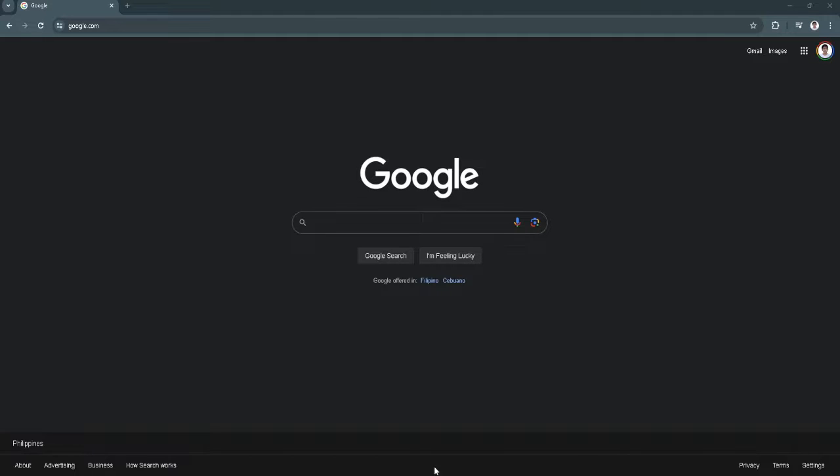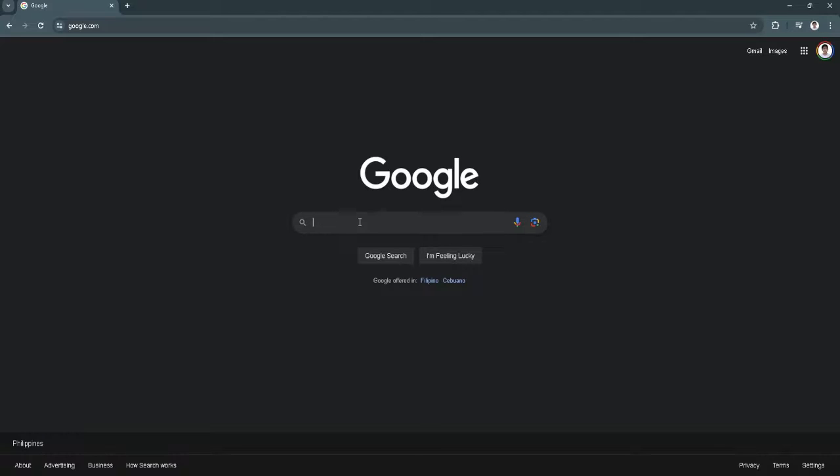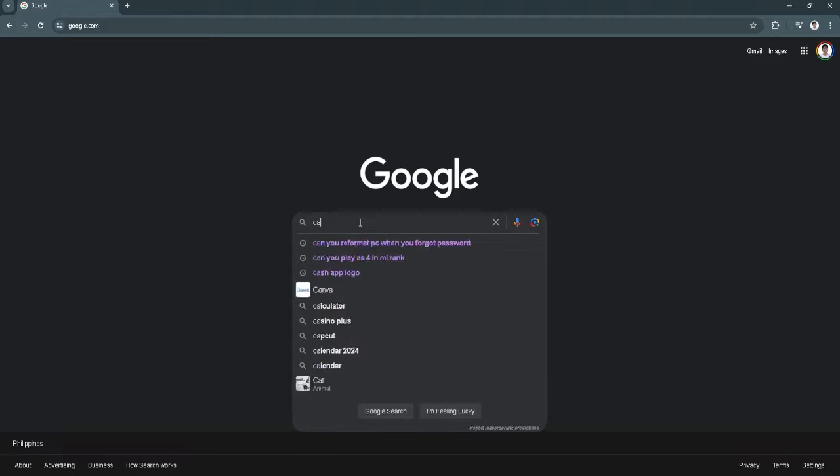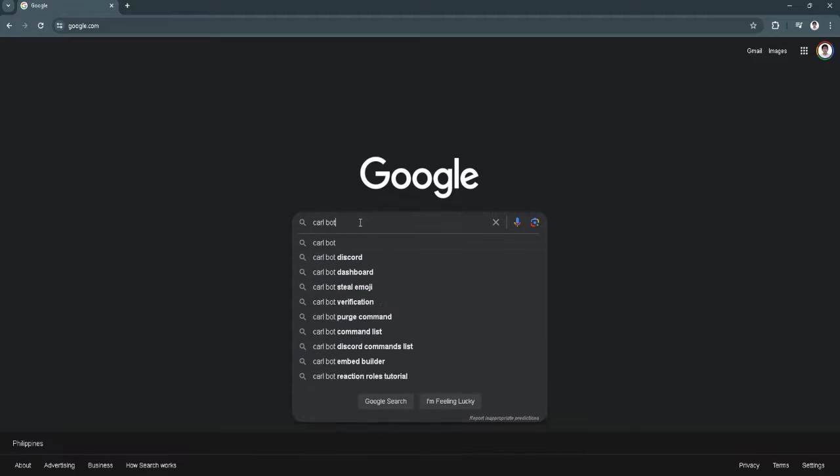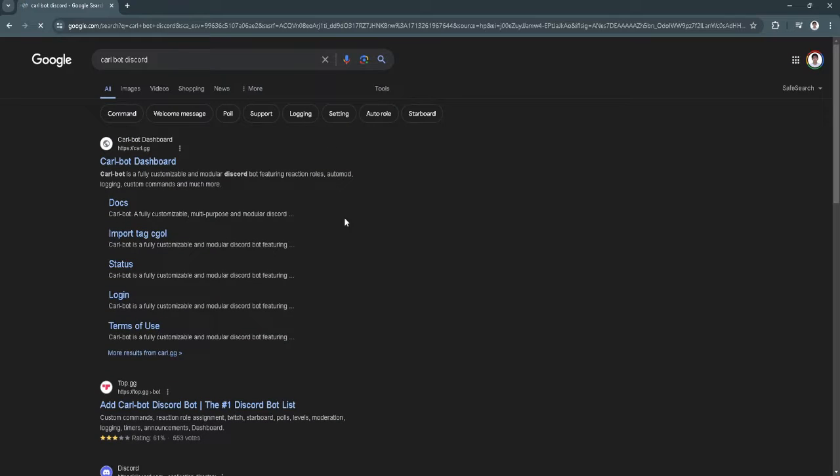The first thing you want to do is open up your web browser and search in Google for Carl Bot Discord. Now just click on the first link.